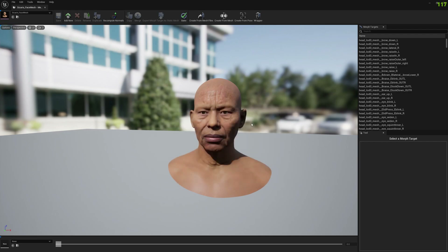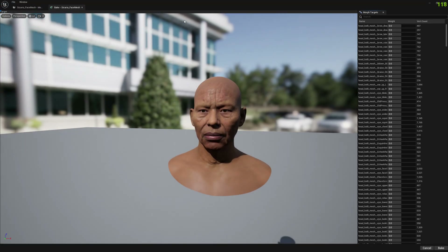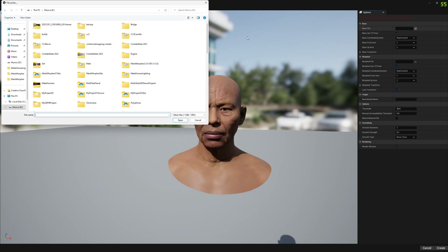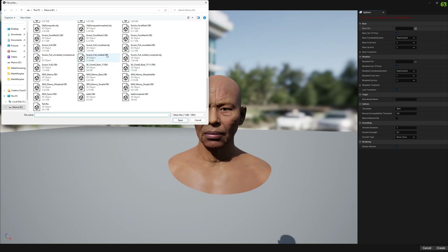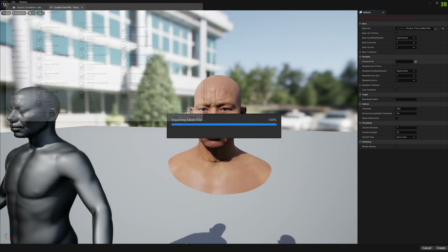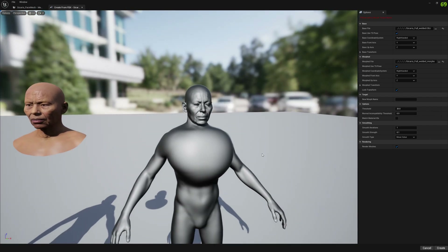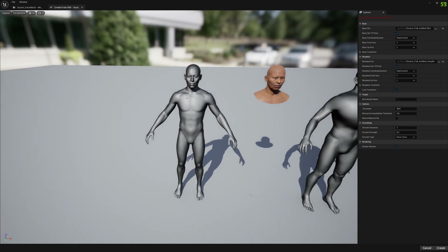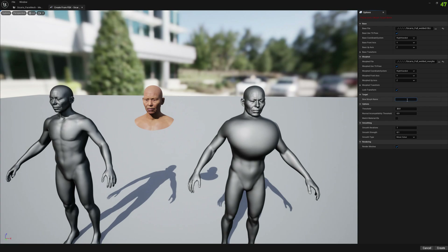First, we will create a new morph target from OBJ files. We will use a welded exported OBJ mesh from Mesh Morpher — this mesh was modified in ZBrush and exported from Mesh Morpher. We will create the morph target, disable smoothing because we don't want to smooth on the edges, and press OK.